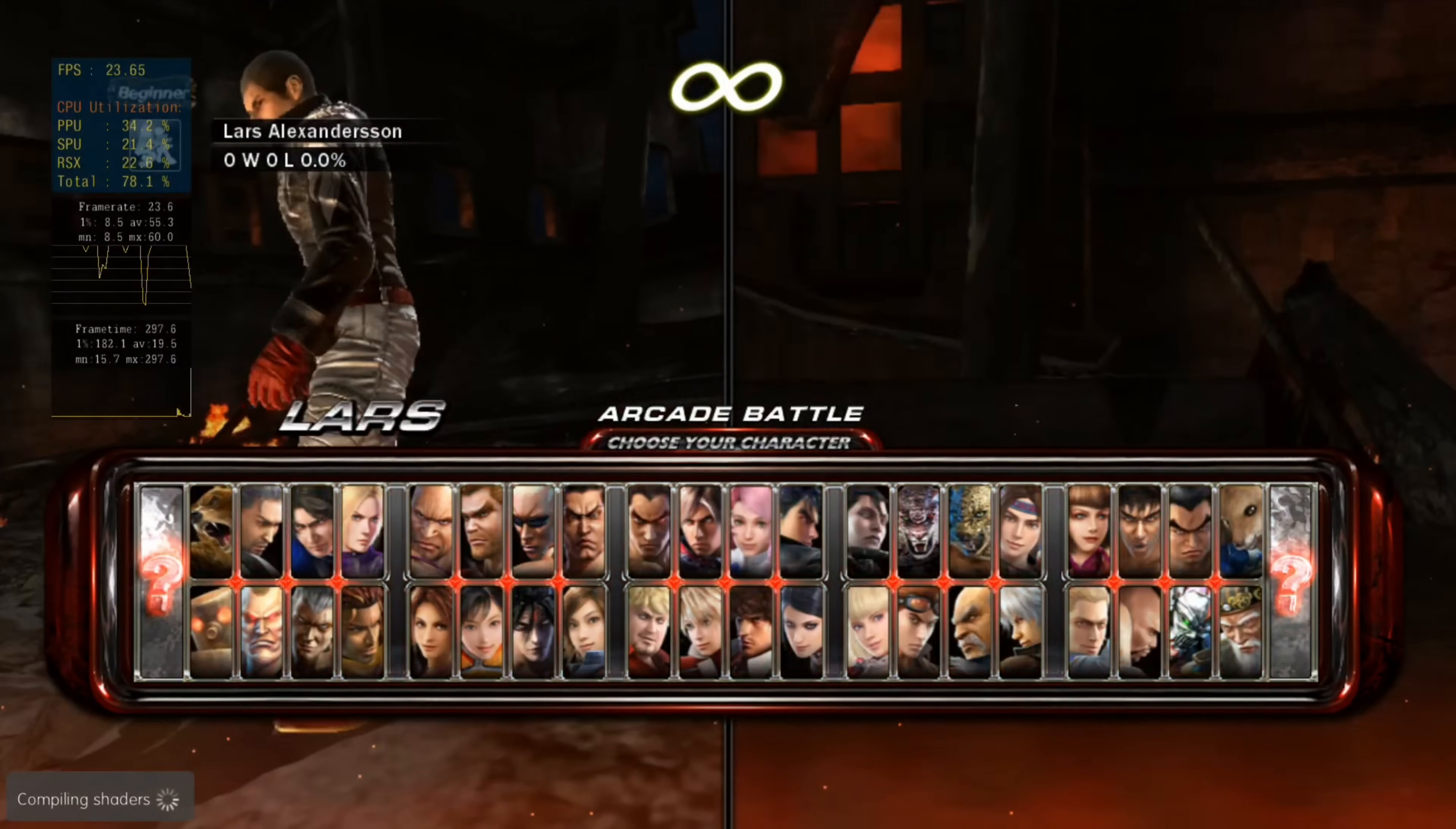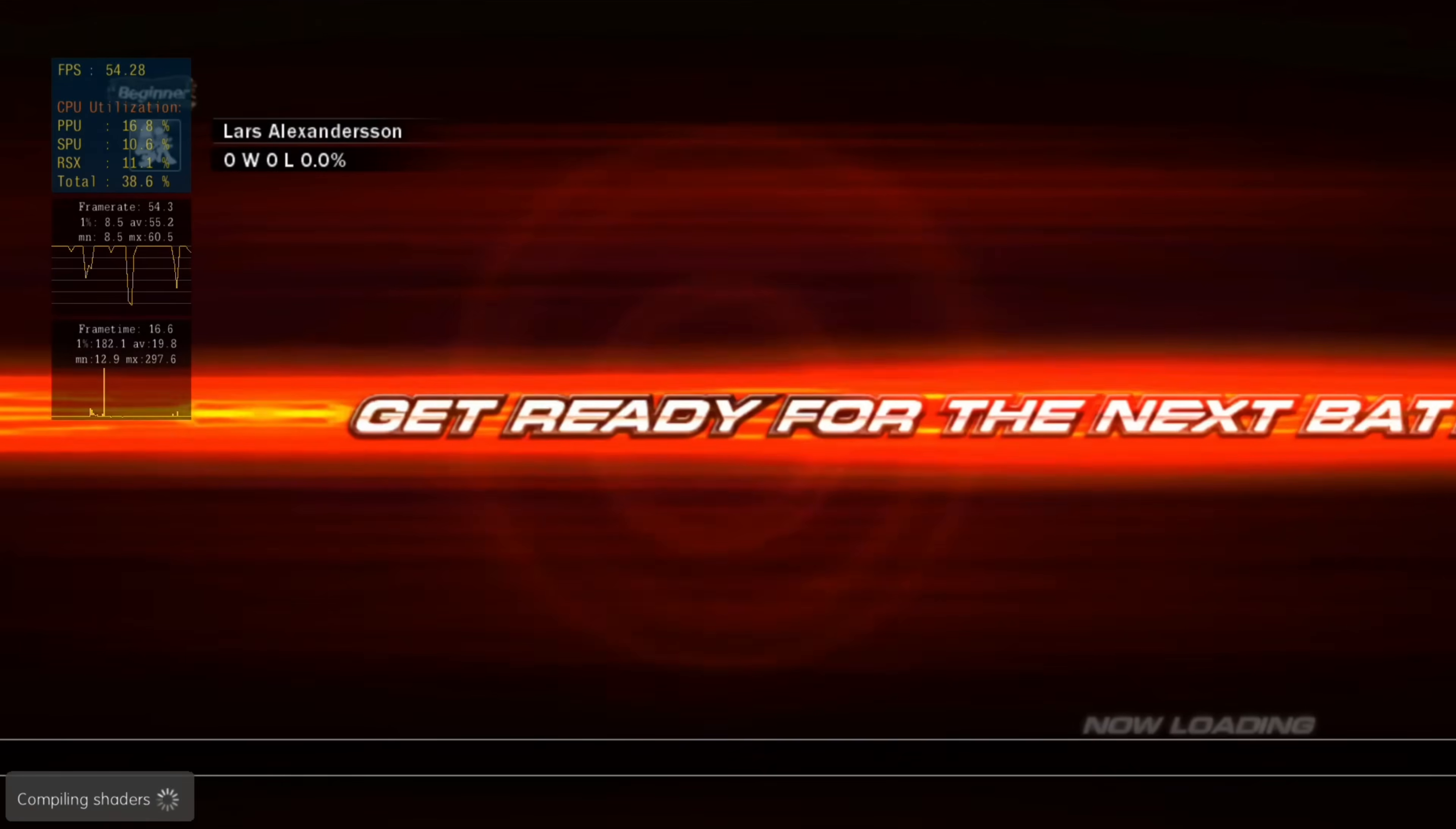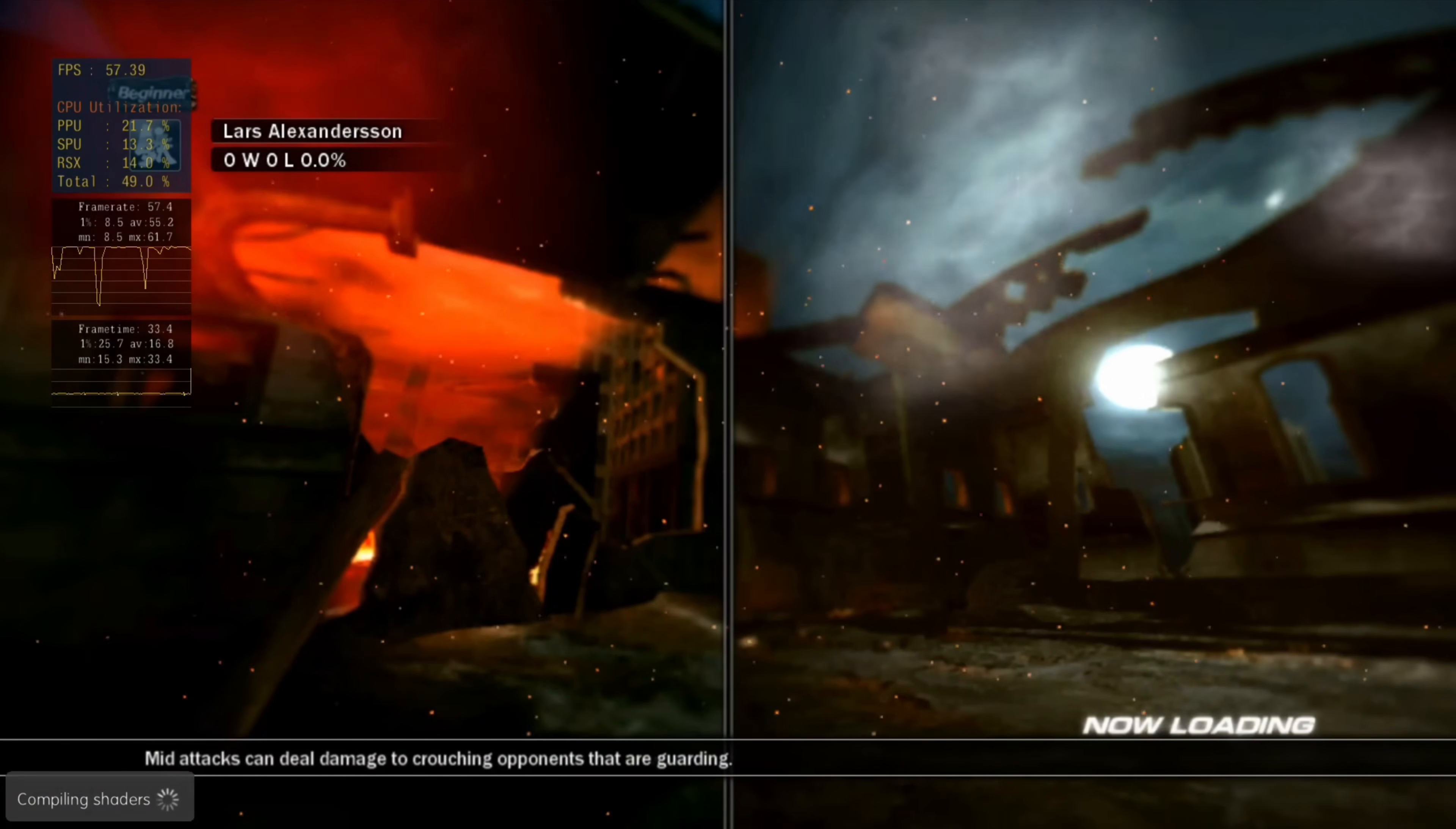Once you're finally in, you're in. There is an overlay on the left if you turned it on to see the performance and you can just play the game.